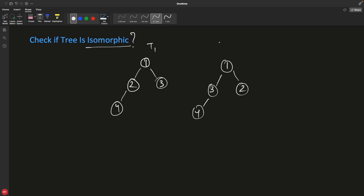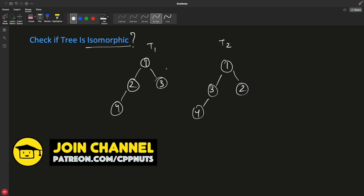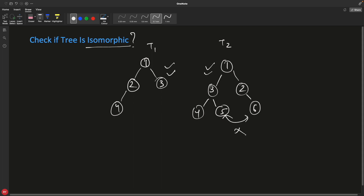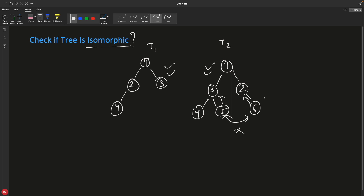So isomorphic means: can you convert tree 1 into tree 2 or tree 2 into tree 1? It doesn't matter which direction. If you can convert, it is isomorphic. The rule is you can only swap children under the same parent — meaning you can swap 2 with 3 under the same parent, but you cannot swap nodes whose parents are different. That is not allowed. Only swapping under the same parent is allowed, and you can swap any number of times.